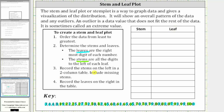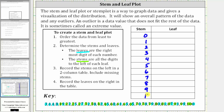Step three, we now record the stems on the left in the two-column table, and we include missing stems. So the first stem is zero, then we have a stem of one all the way through a stem of 10. So the stems are zero, one, two, three, four, five, six, seven, eight, nine, and 10.